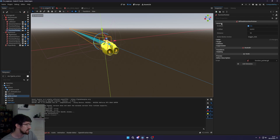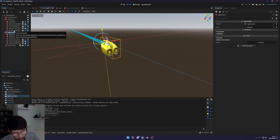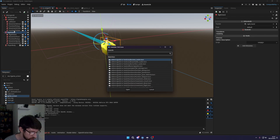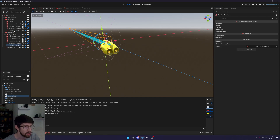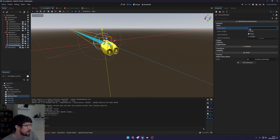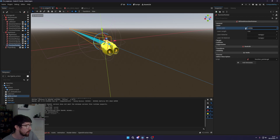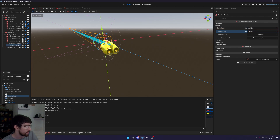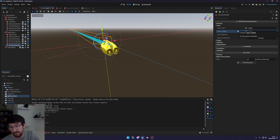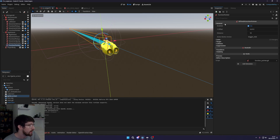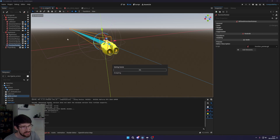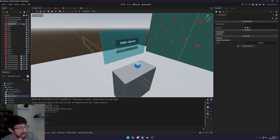That's all there is to it for the left hand. We can also add the Function Pointer to the right hand — same changes: show laser only when colliding, and only show it up to the point of the first collision. Save that and it should now work for both hands.